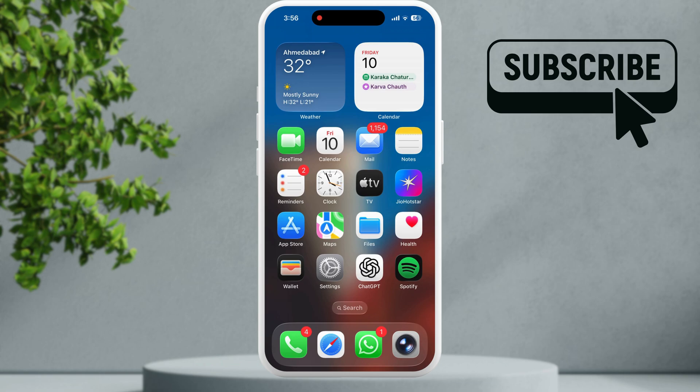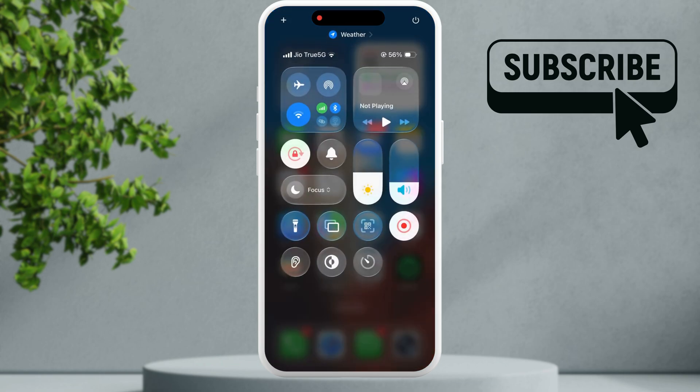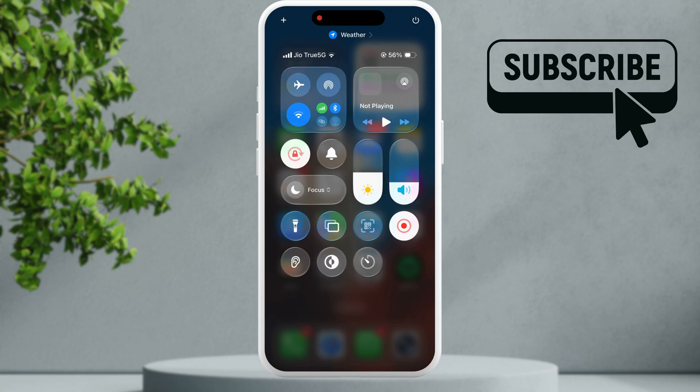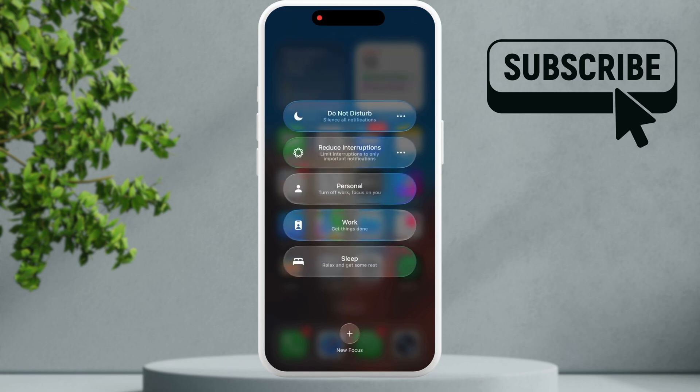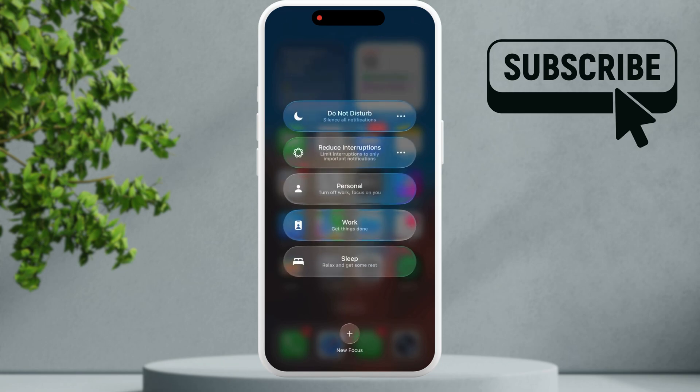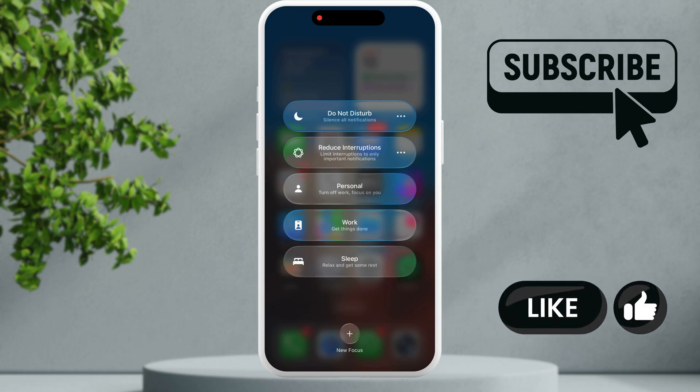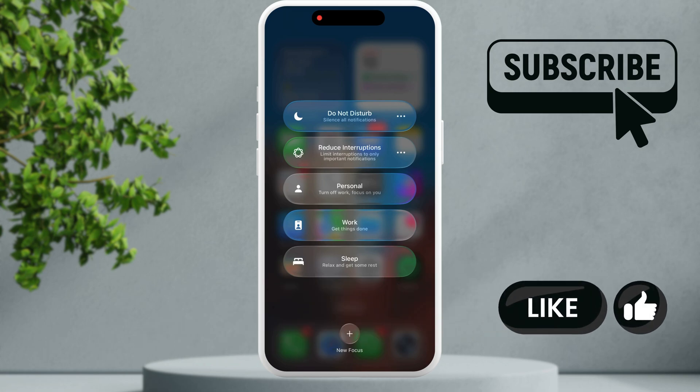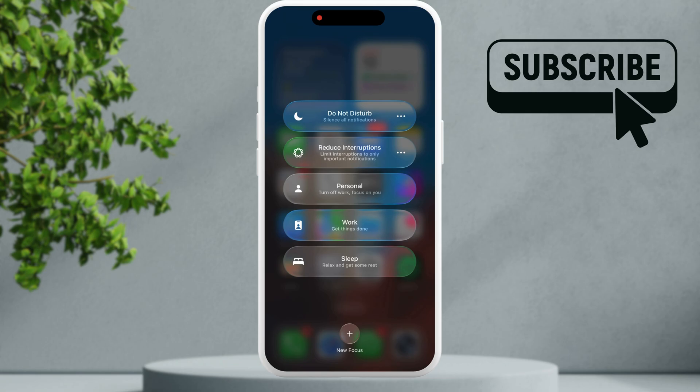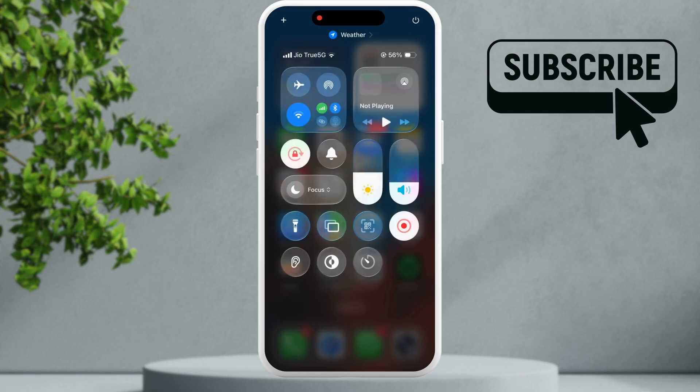To fix this, first open the control center, tap on focus and make sure all the focus modes are disabled. If one of these focus modes is enabled, your iPhone will silence the call and directly send it to voicemail. So make sure to check this first.